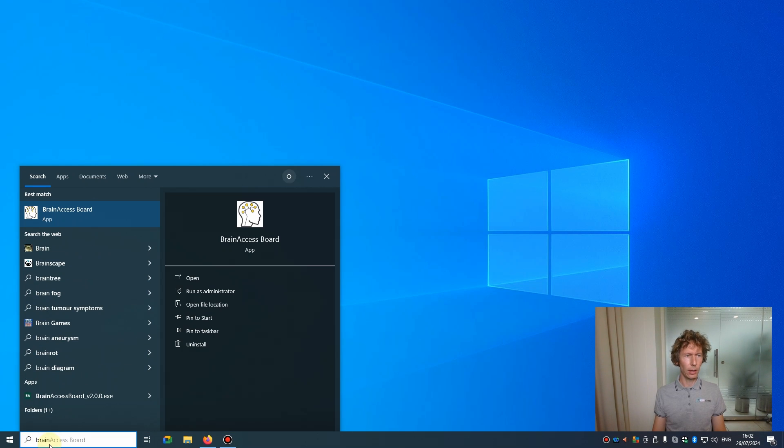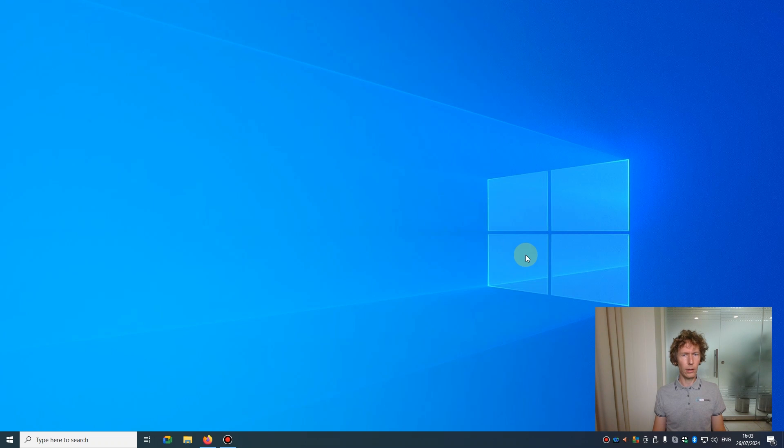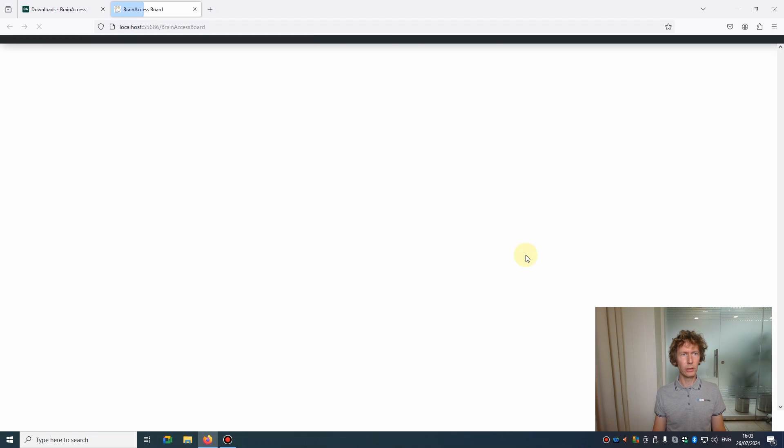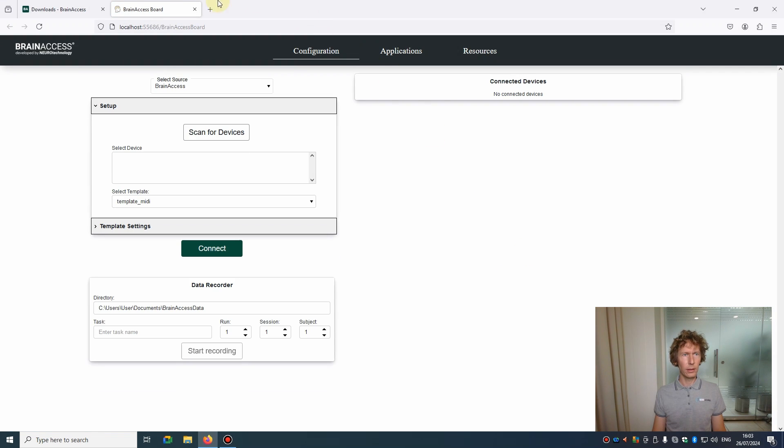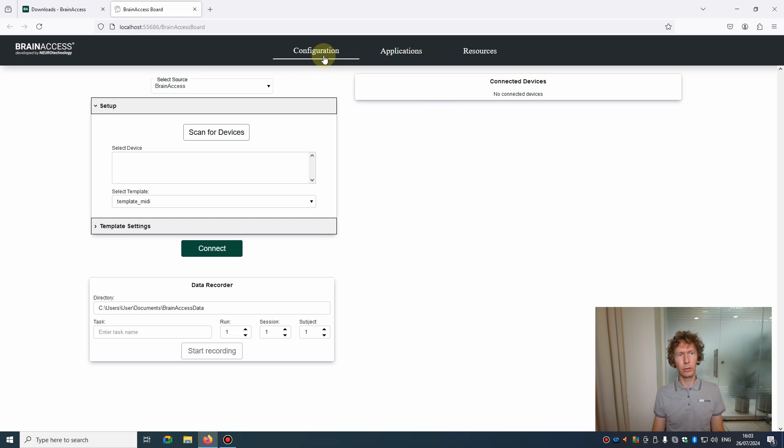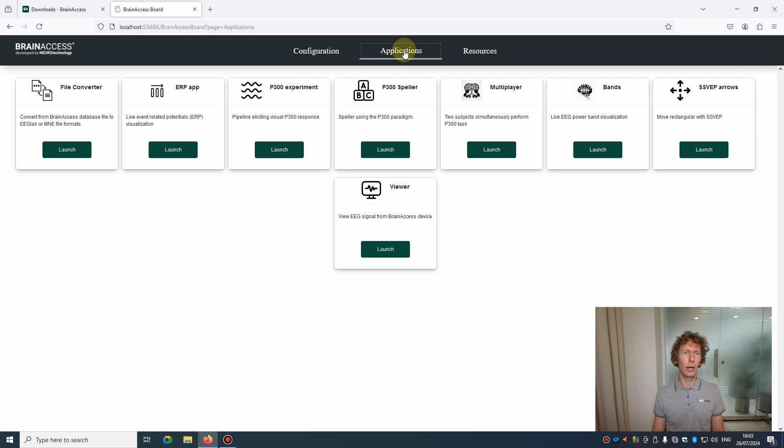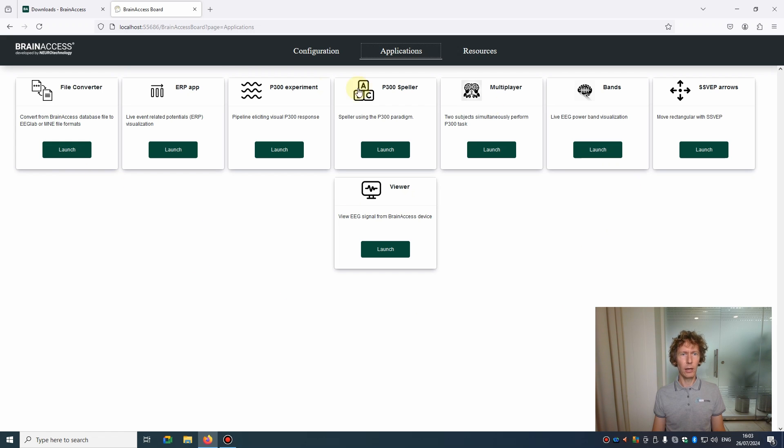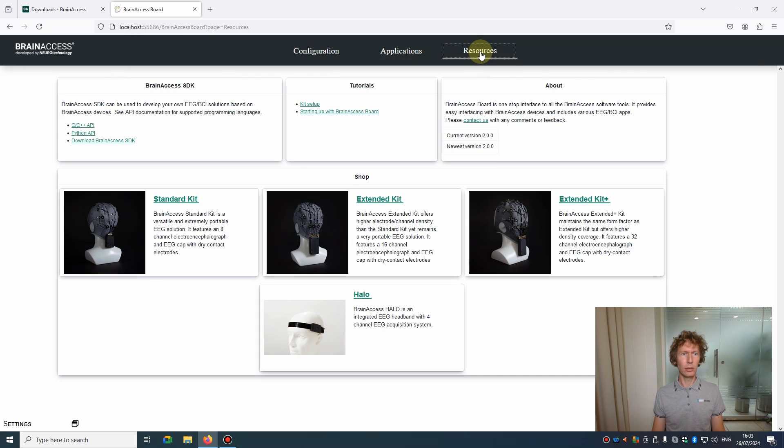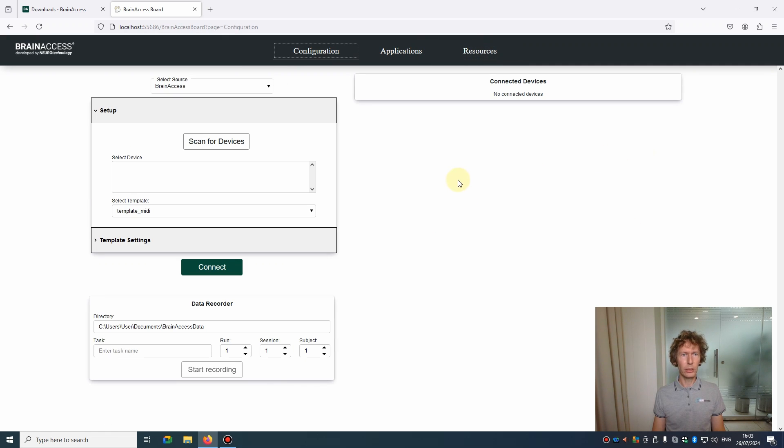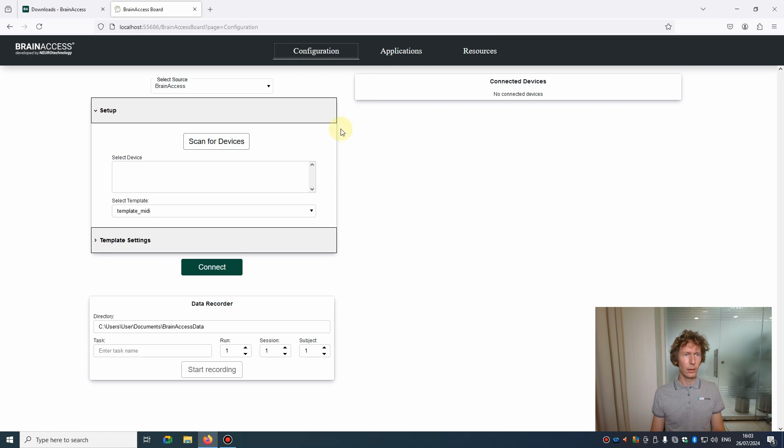After initialization is done, a browser tab will pop up with the main interface of the Board. The Board has three main sections: Configuration, which you will use to connect to BrainAccess devices or collect data from other sources and do recordings; Application section, which has useful apps such as EEG data viewer, file converter, and other examples for EEG and BCI applications; and finally there is a Resources section where you can find useful information and documentation.